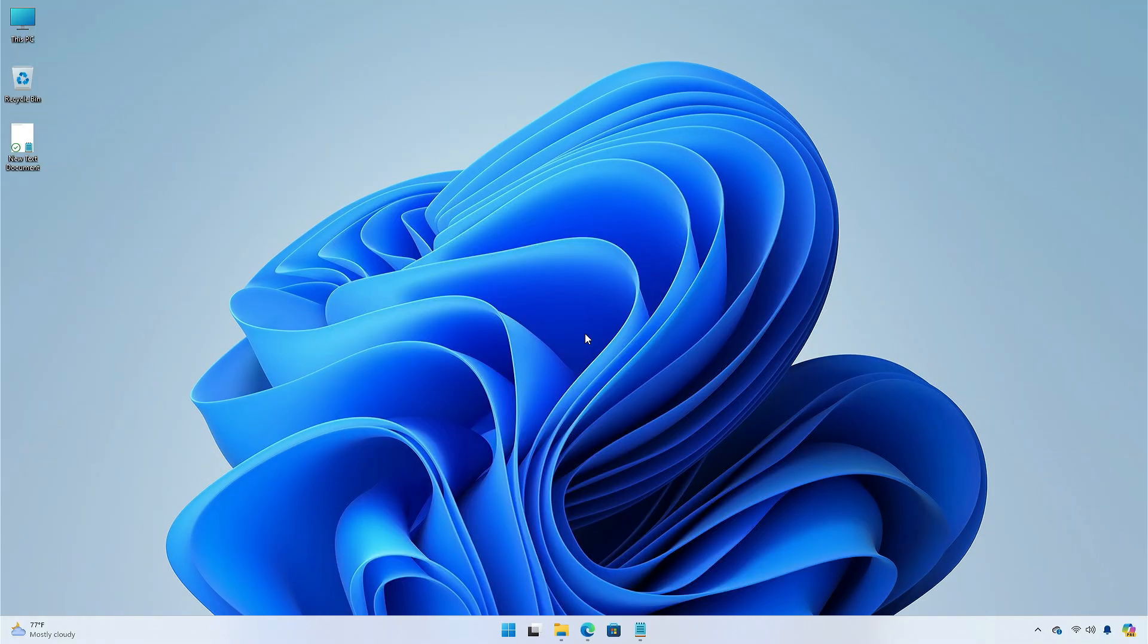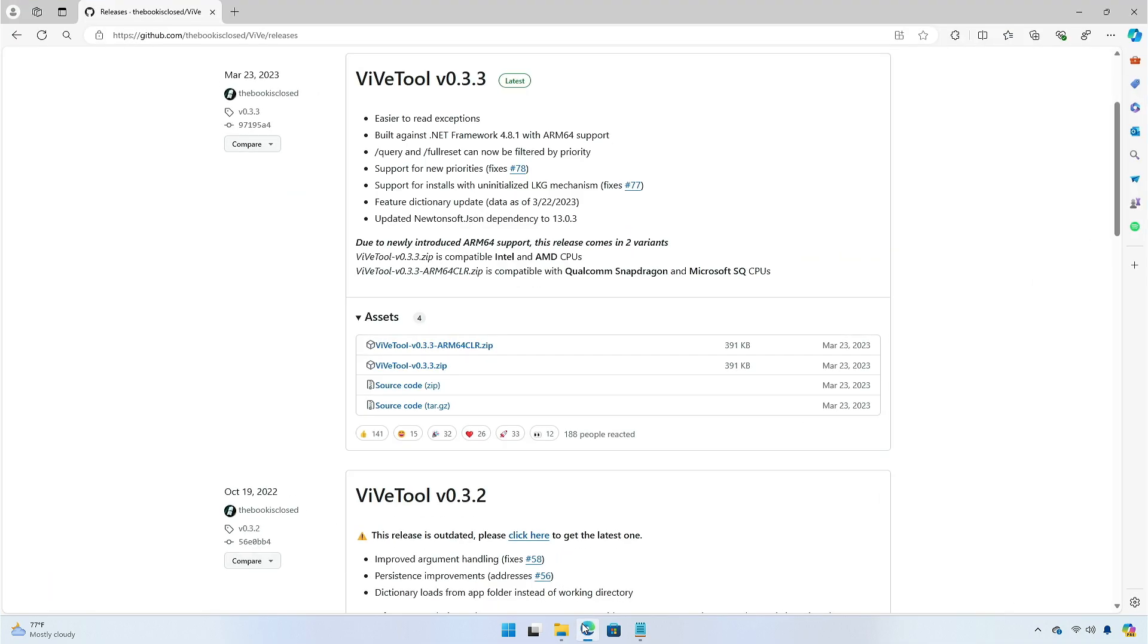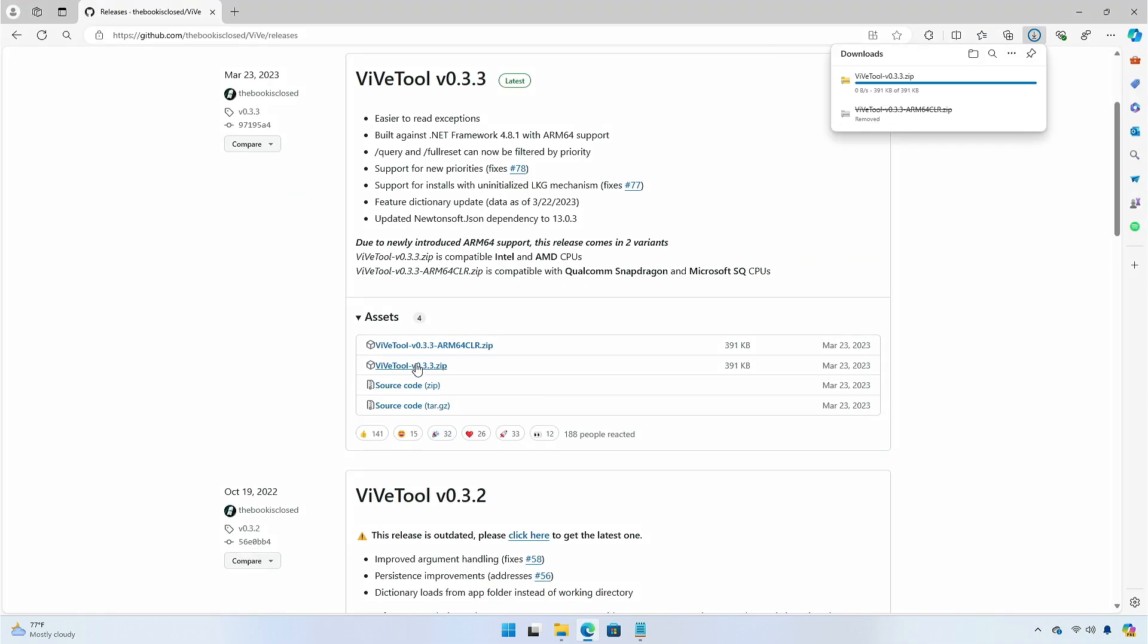So, without further ado, let's begin. Firstly, open your browser and download the VEV tool from github.com.